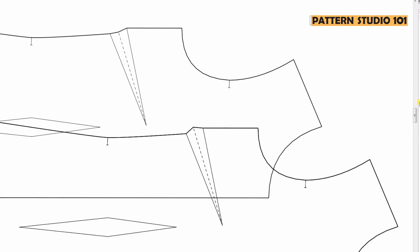See, even if you have the same dart, depending on which direction you fold the dart, the dart shapes are different. It's just a little thing for pattern making but it's really useful if you know how to draft darts properly.